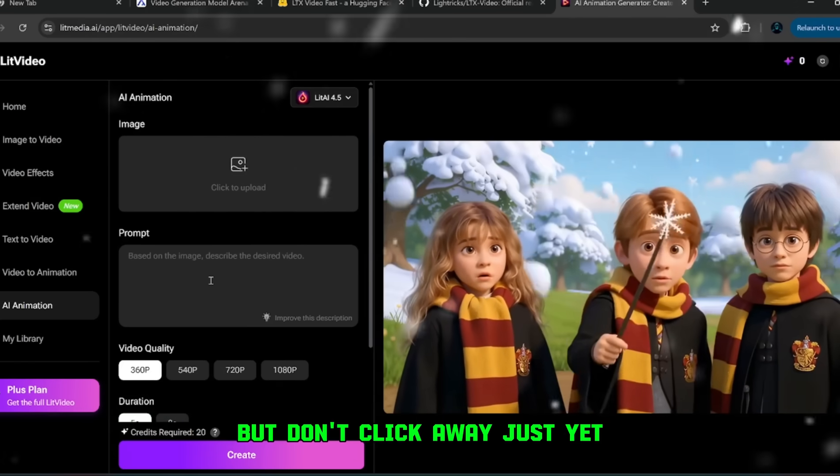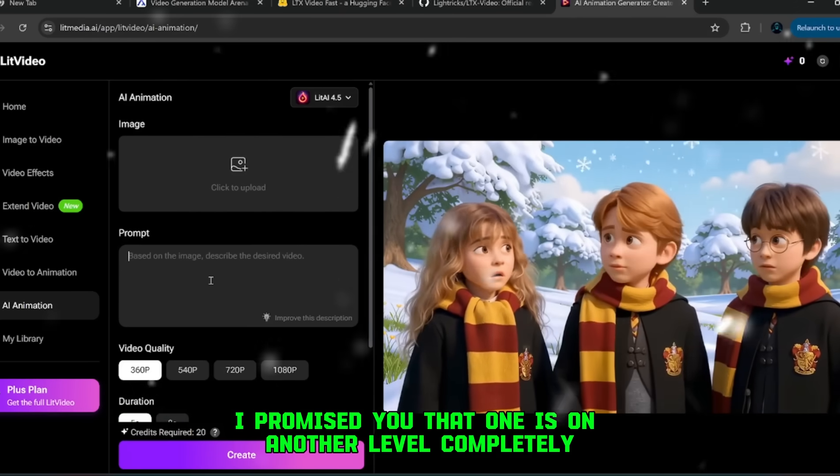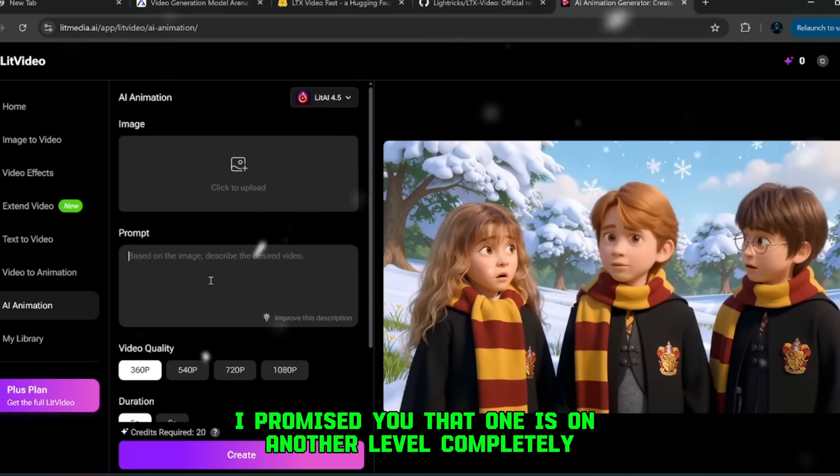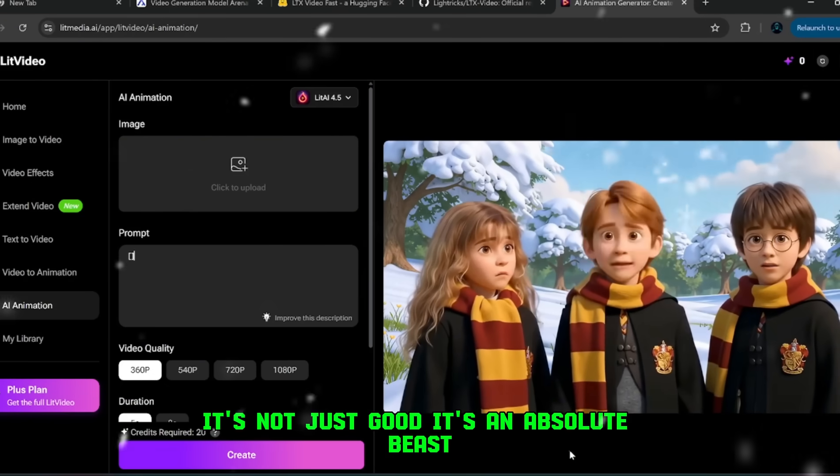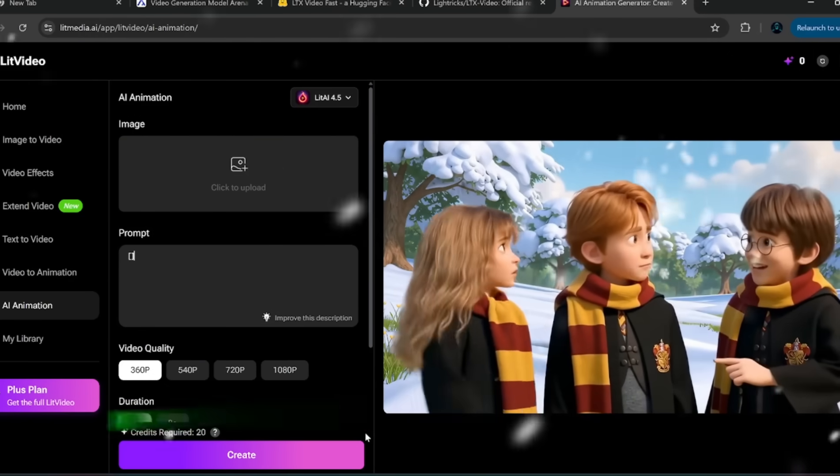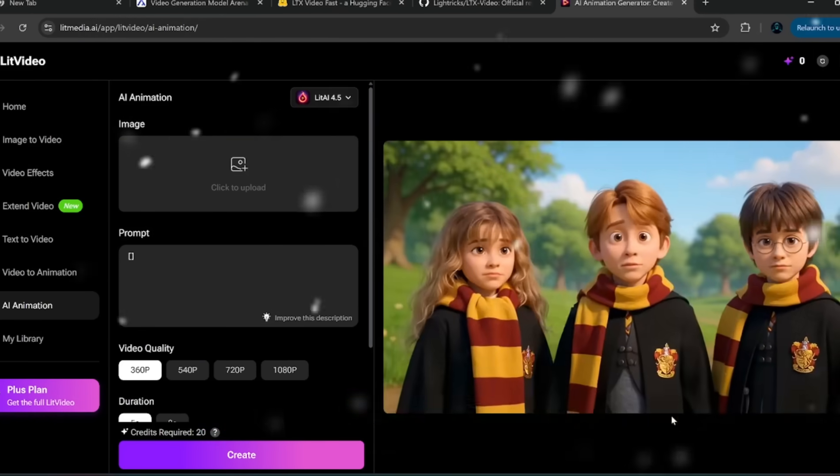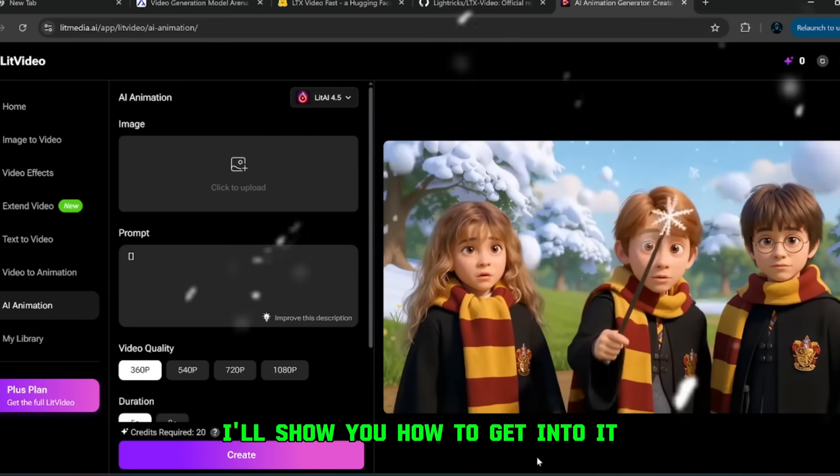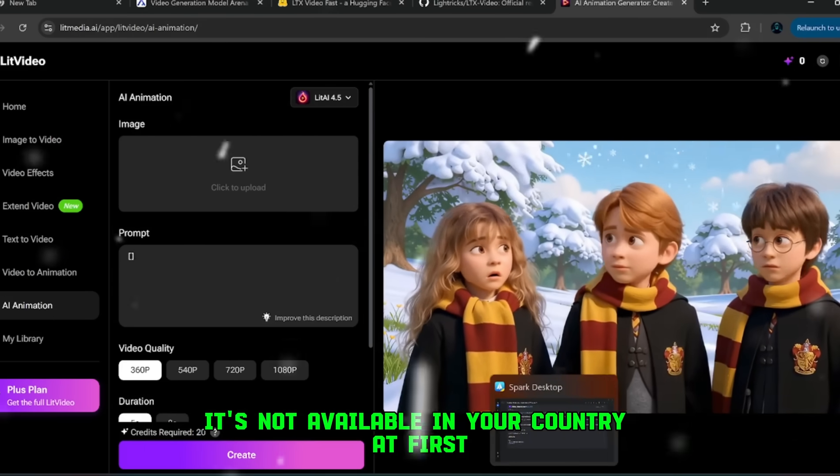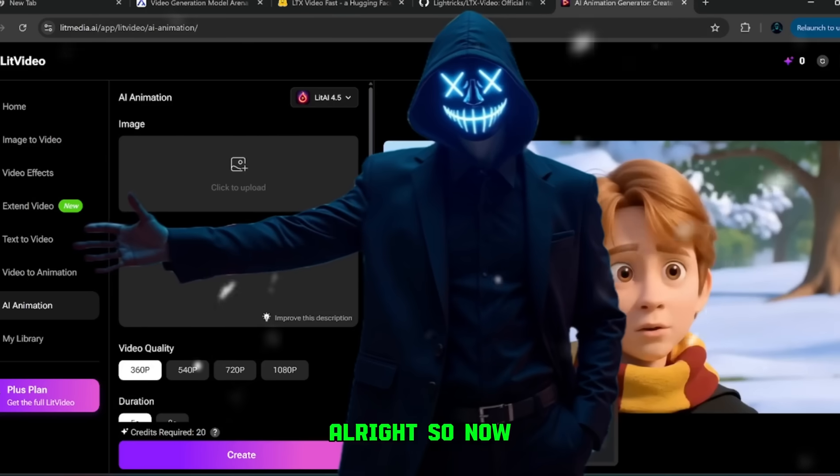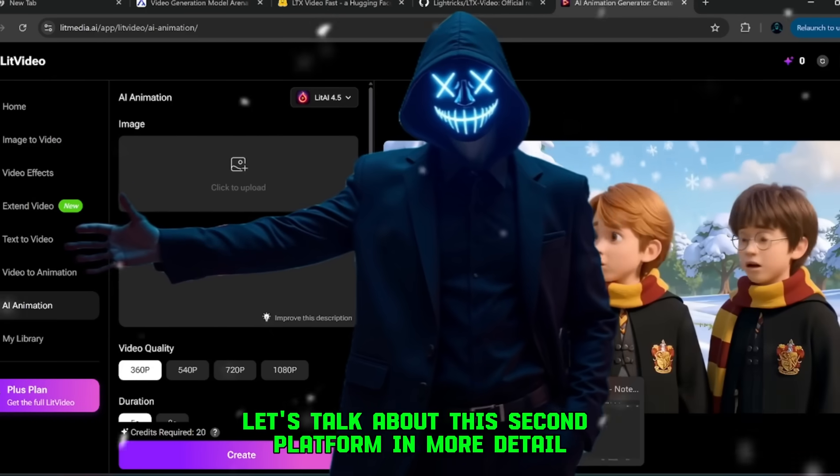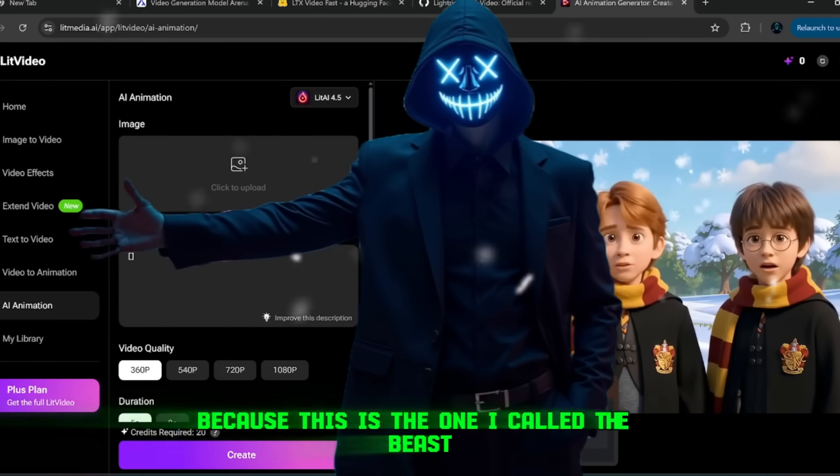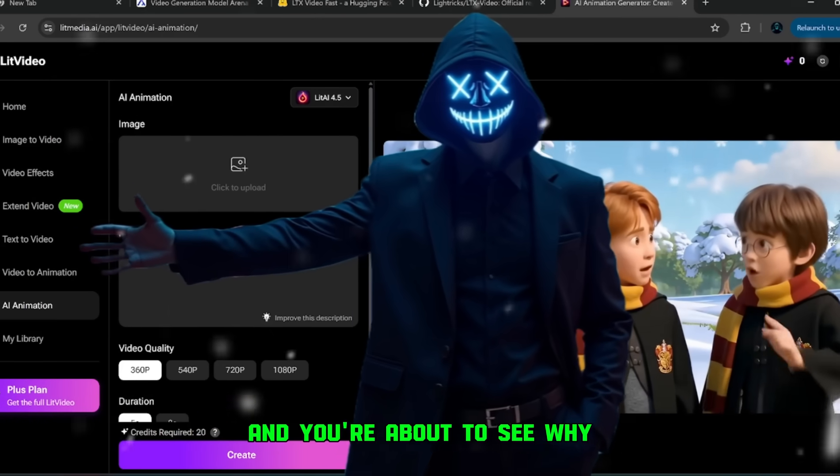But don't click away just yet, because the second platform I promised you, that one is on another level completely. It's not just good, it's an absolute beast. And if you stick with me for just a moment, I'll show you how to get into it, even if it says it's not available in your country at first. Alright, so now let's talk about this second platform in more detail, because this is the one I called a beast, and you're about to see why.